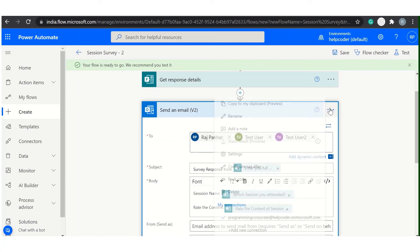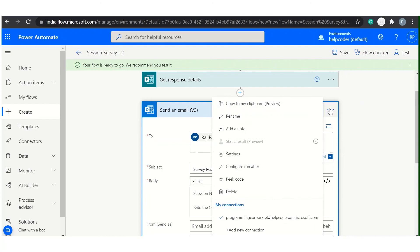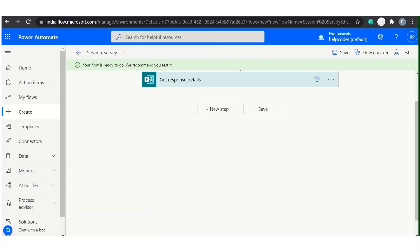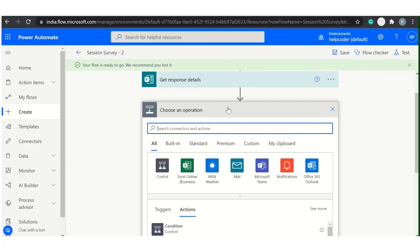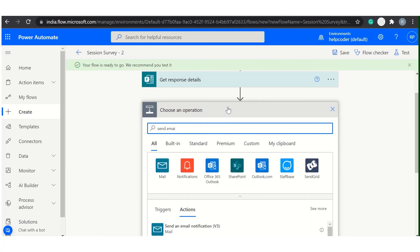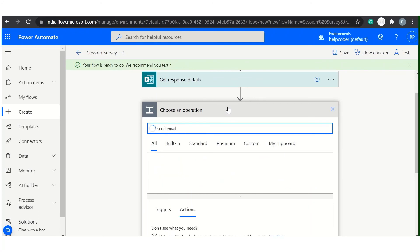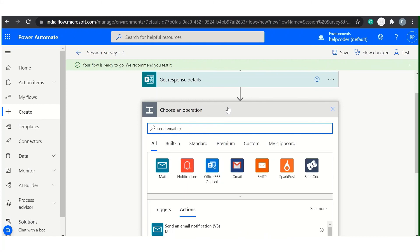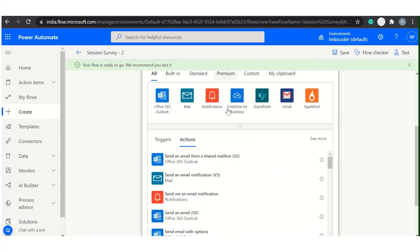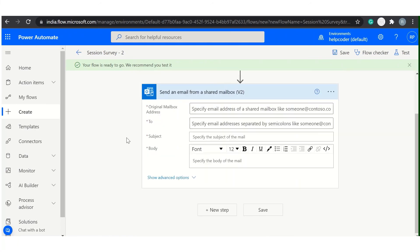Now let's say if the requirement is to send email to shared mailbox. So to do this we need to add different action. Let me show you. Send an email to shared mailbox.